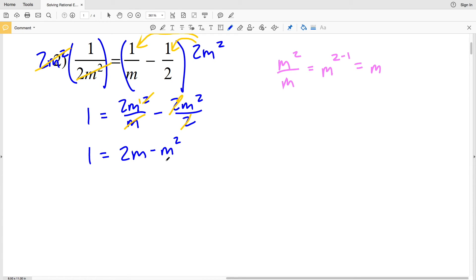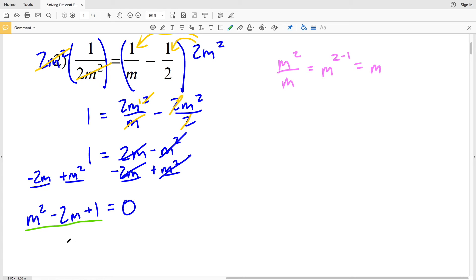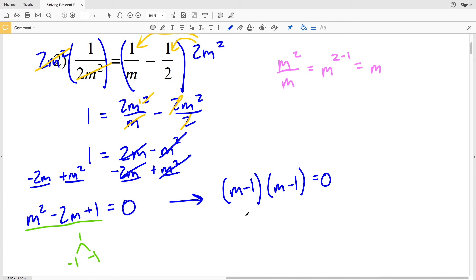Note that 2 over 2 equals 1 and m squared over m equals m to the first, because by the law of exponents m squared over m is m to the 2 minus 1, which equals m. So simplifying I'll have 1 equal to 2m minus m squared. Now I'll make this quadratic equal to 0 by adding m squared to both sides and subtracting 2m from both sides, giving me m squared minus 2m plus 1 equals 0.